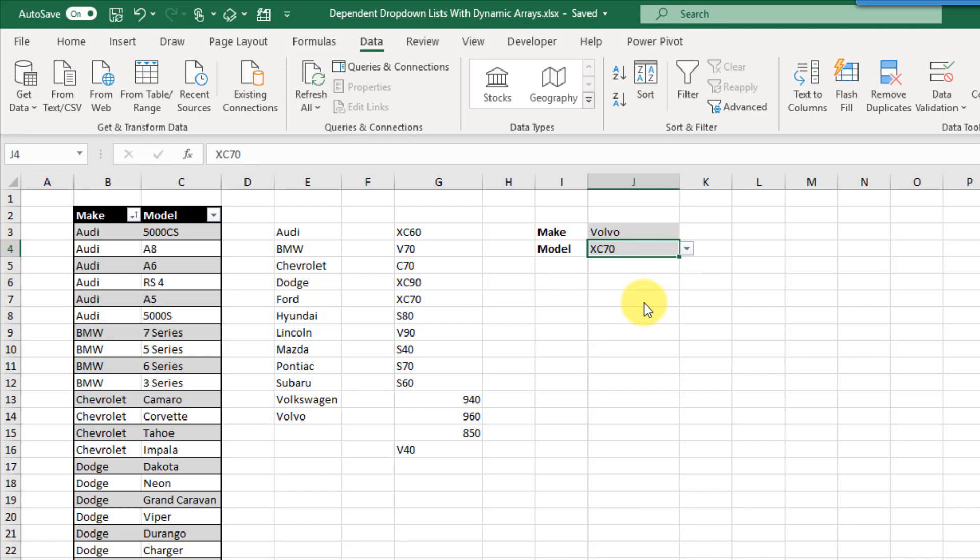So that's how we can create dependent drop-down lists in Excel. If you enjoyed this video, make sure you hit the thumbs up button and subscribe to the channel. That's it for this video — see you guys next time.